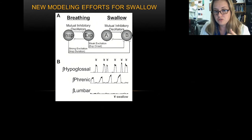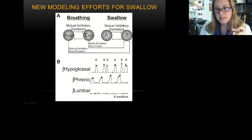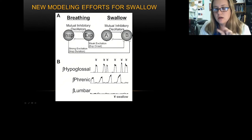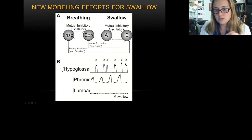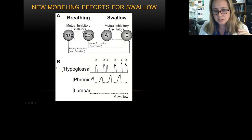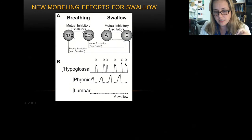We've only loosely coupled them because in humans and in vivo there is not a rigid relationship — it can be in flux. We built it as an inspiratory-expiratory mutually inhibitory oscillator, and then an A and B oscillator for swallow, where A is the actual execution of the swallow and B controls the inter-swallow interval. In the model outputs, we represent swallow with hypoglossal, breathing with phrenic, and lumbar down here. The swallow and breathing are interacting in a way that looks a lot like in vivo data.